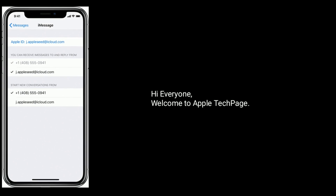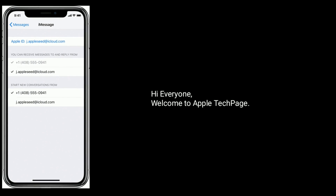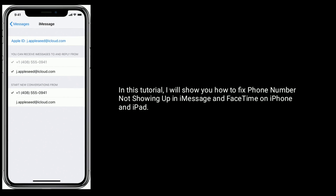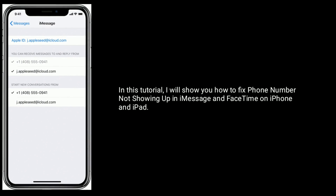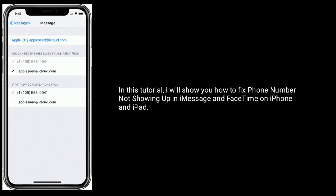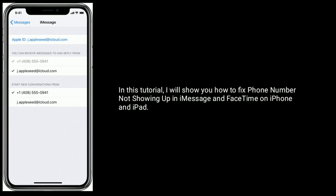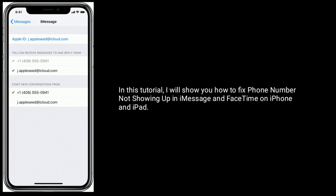Hi everyone, welcome to Apple Tech Page. In this tutorial, I will show you how to fix phone number not showing up in iMessage and FaceTime on iPhone and iPad.